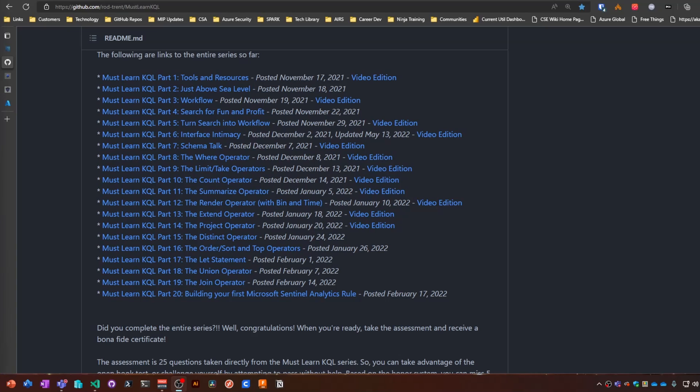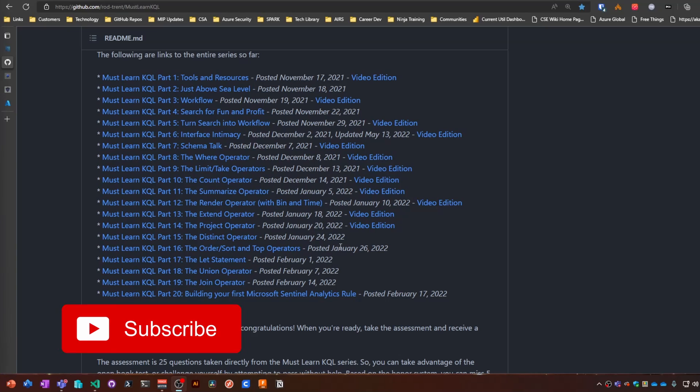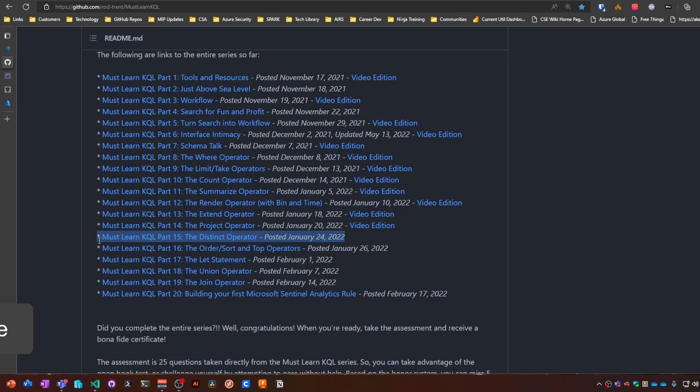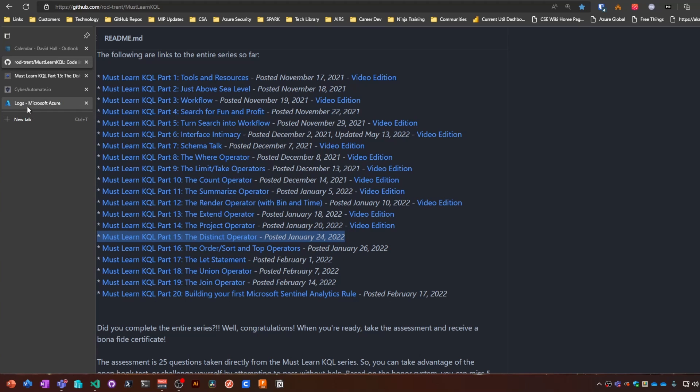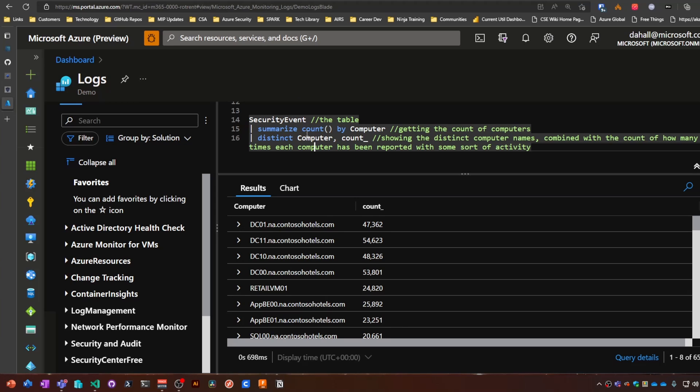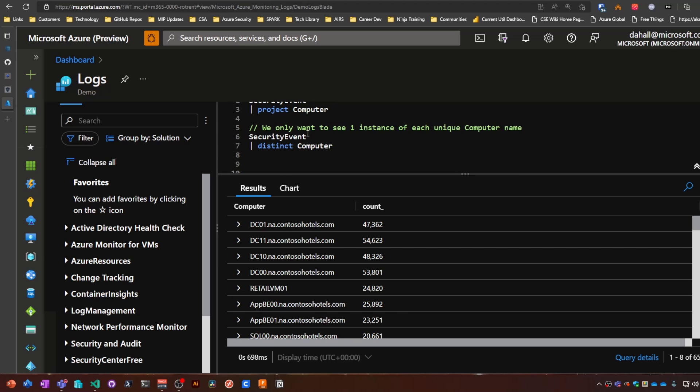Welcome back everyone. So part 15 of the must-learn KQL series: the distinct operator. Per the usual, head over to Rod's blog post for more detail. Let's head over to the playground here.